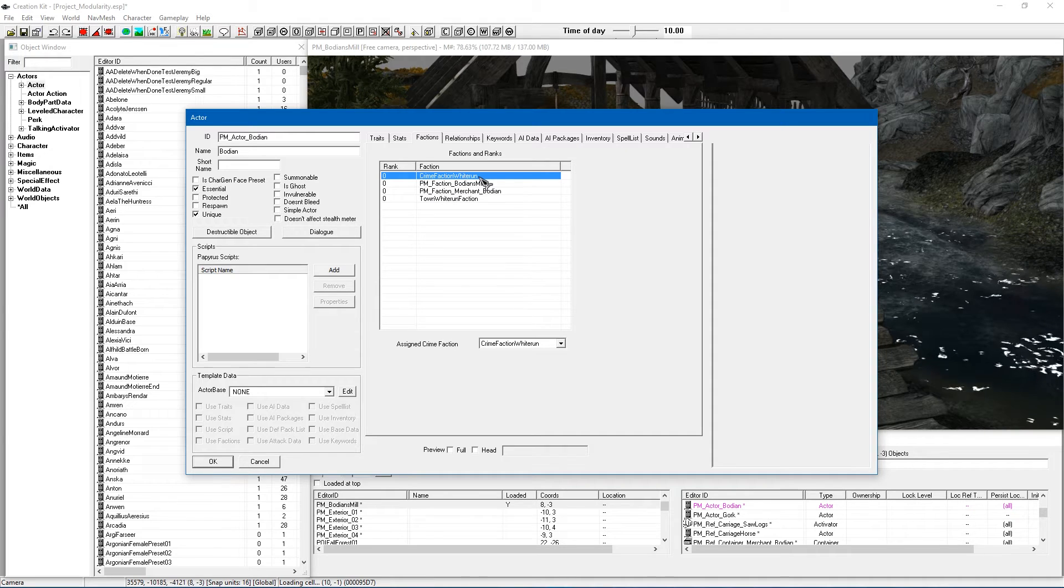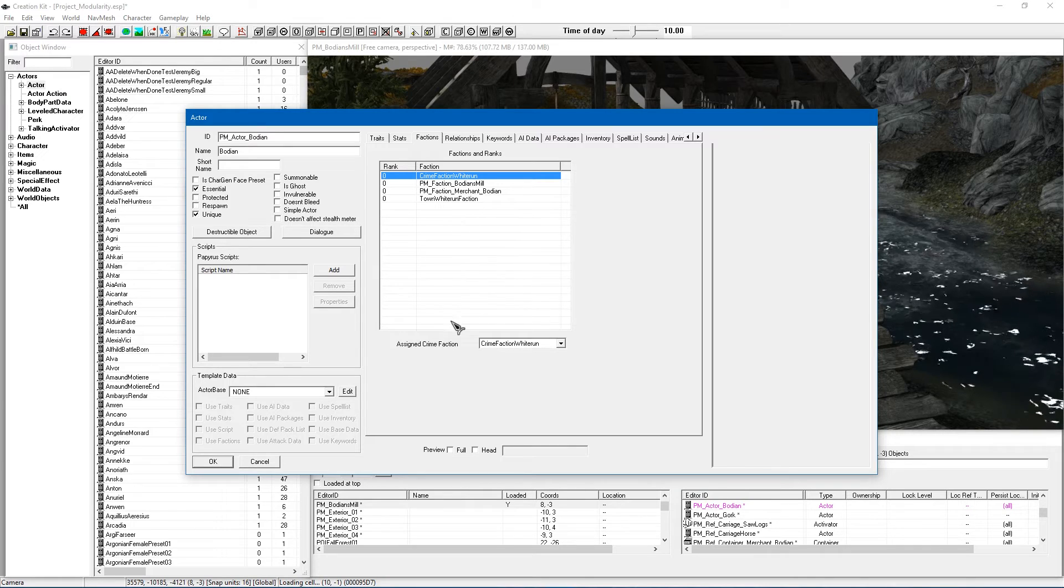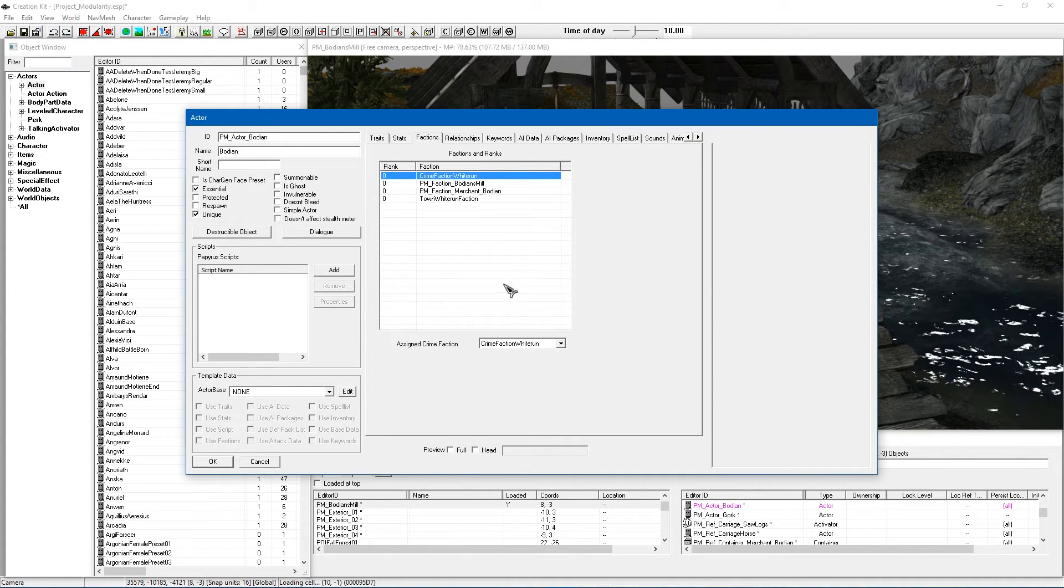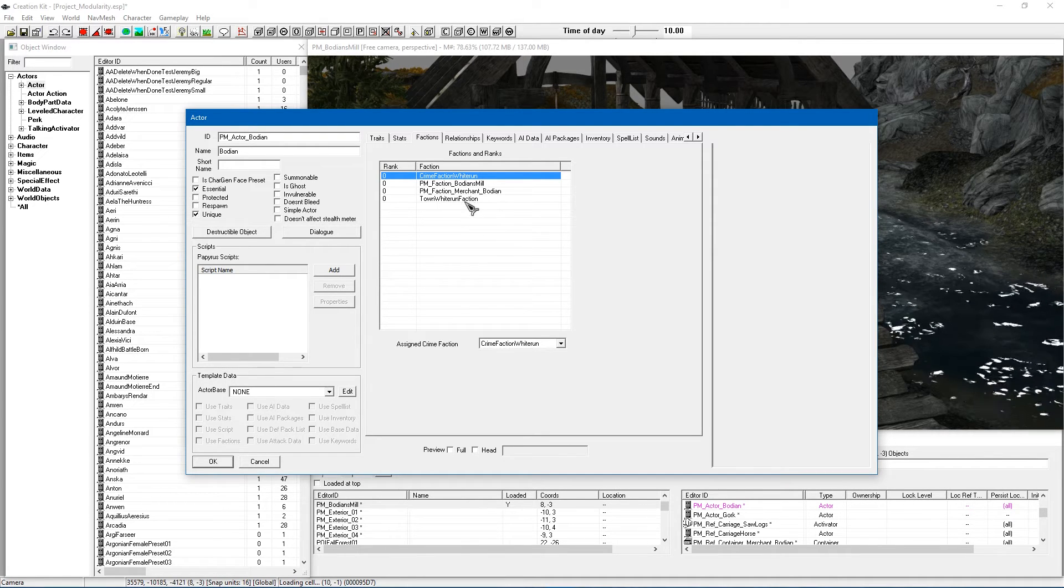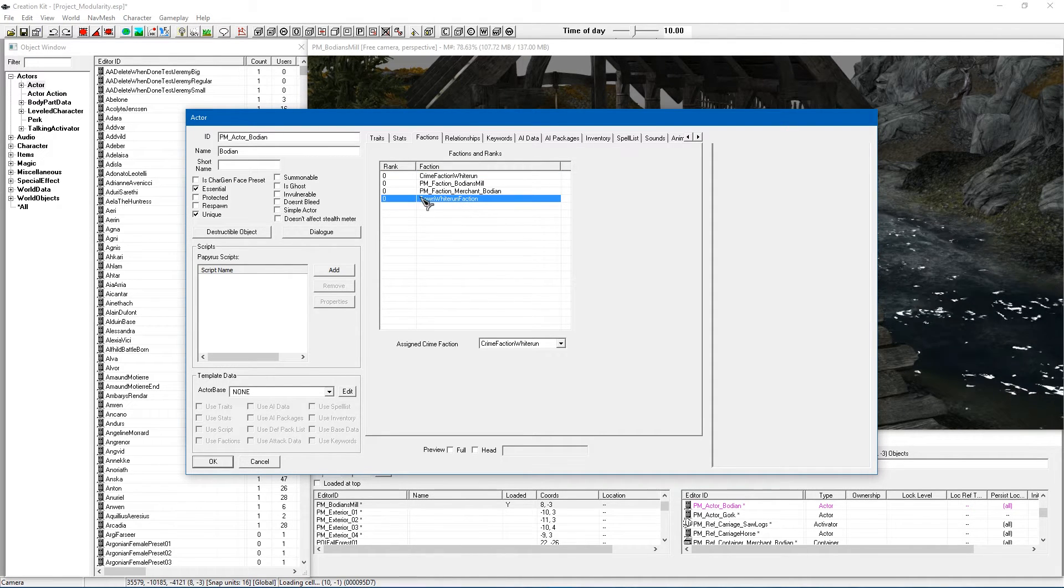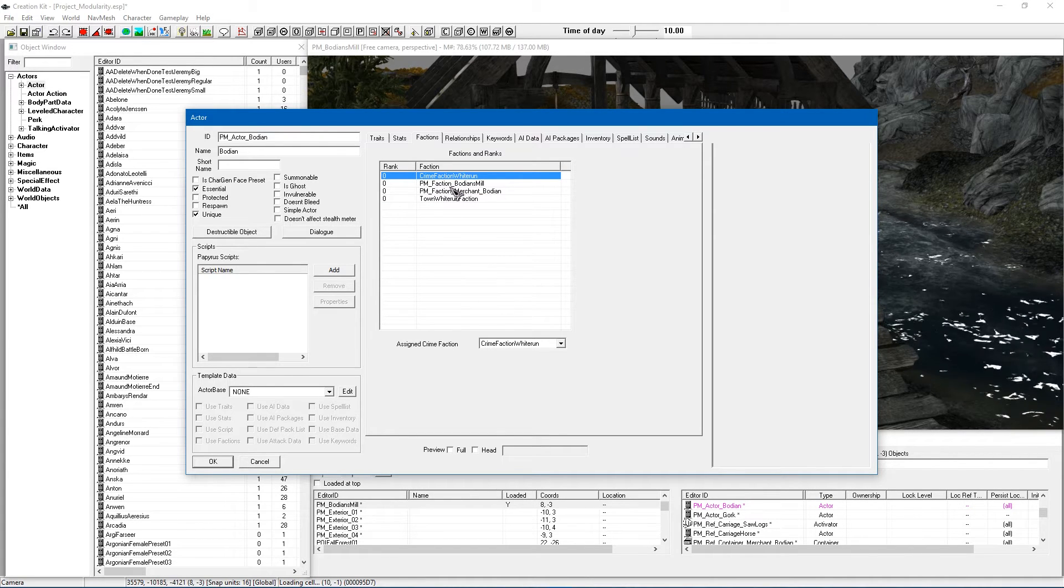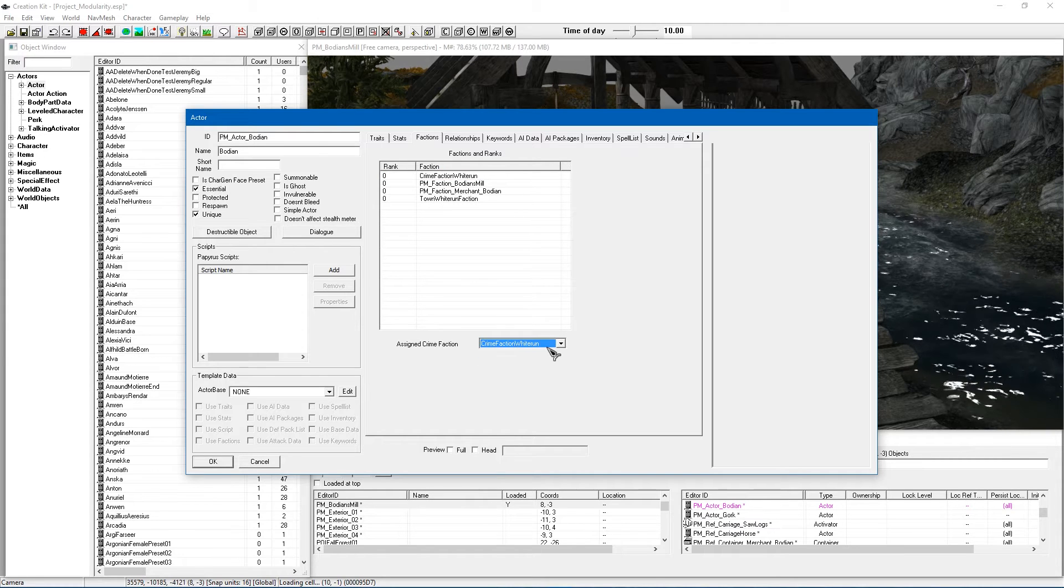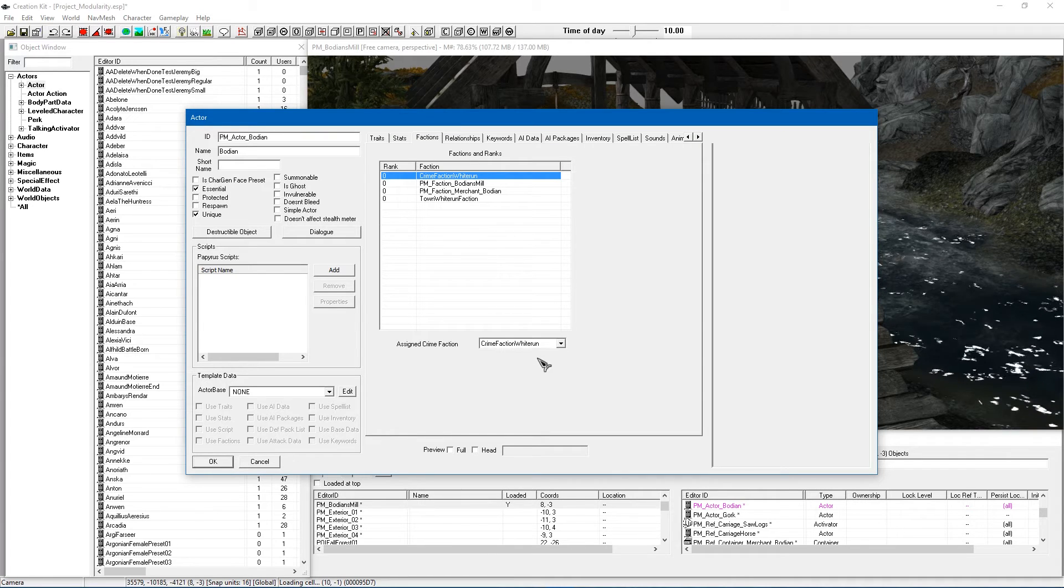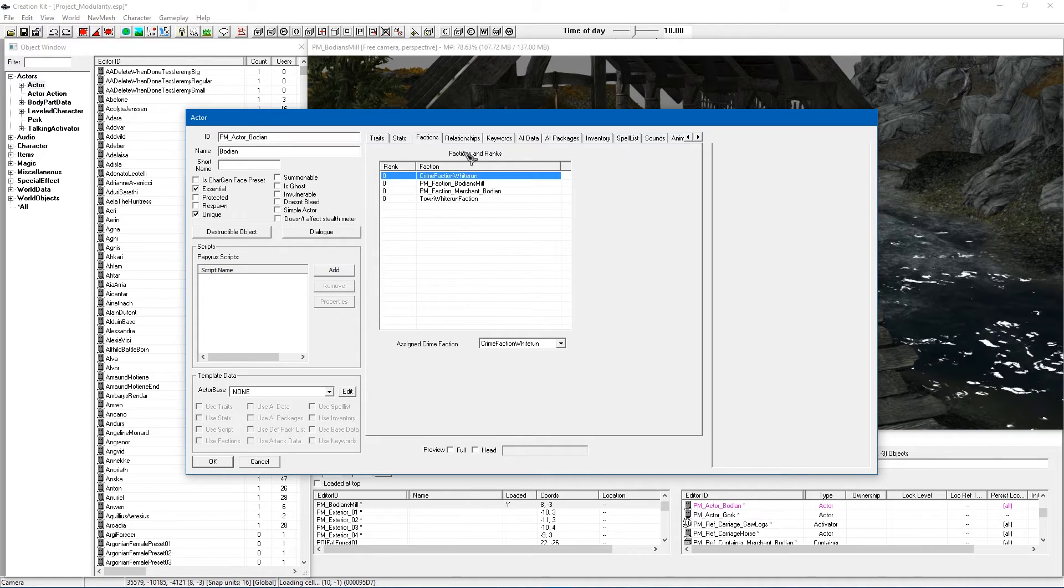Now the Crime Faction Whiterun and Town Whiterun Faction are very important. This is where you want to assign a Crime Faction to make sure that any crimes you commit against this person, his friends or even his items so if you steal things it all gets reported to Whiterun or whatever city you're within. So I am within the Whiterun hold so I'm going to have Town Whiterun Faction to say they're part of Whiterun and I'm going to have the Crime Faction. Once you've done that make sure it's selected in Assign Crime Faction as Crime Faction Whiterun. And you might want to just go ahead and confirm and reopen and make sure that that has selected because sometimes it likes to deselect itself.